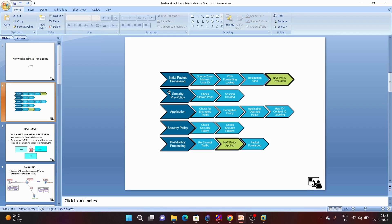That's all for this overview of network address translation. The configuration of NAT will be covered in the next video, where we will create some scenarios, apply security policy rules, and configure both source NATing and DNAT. In the same video we will discuss both NAT configuration and security rule configuration. That's all for this video — thank you so much for watching.